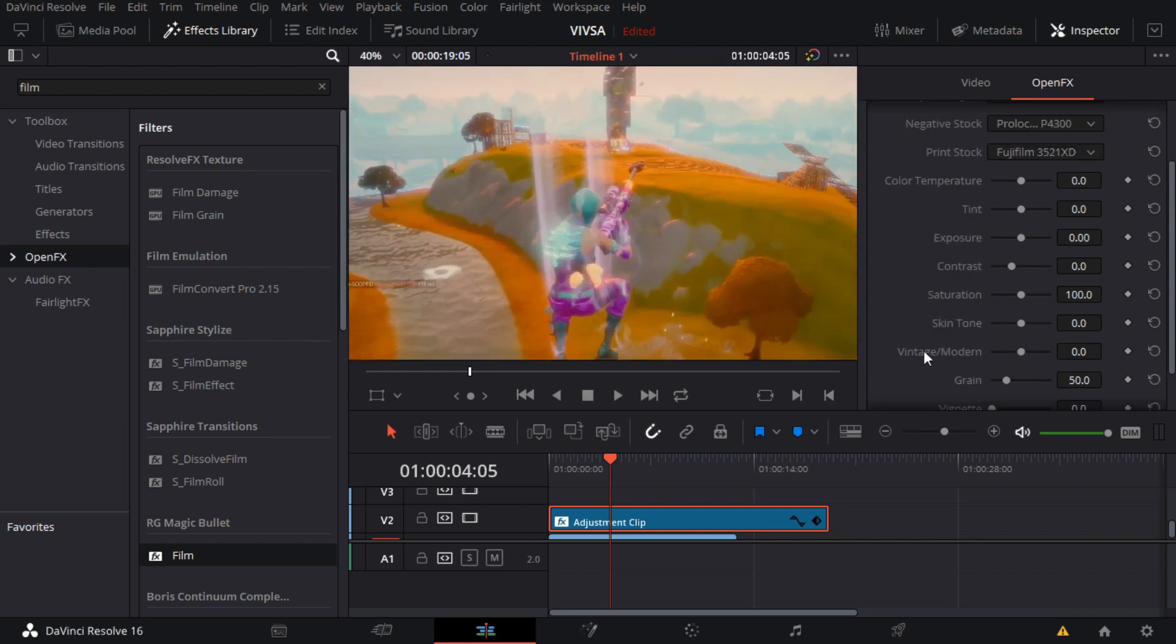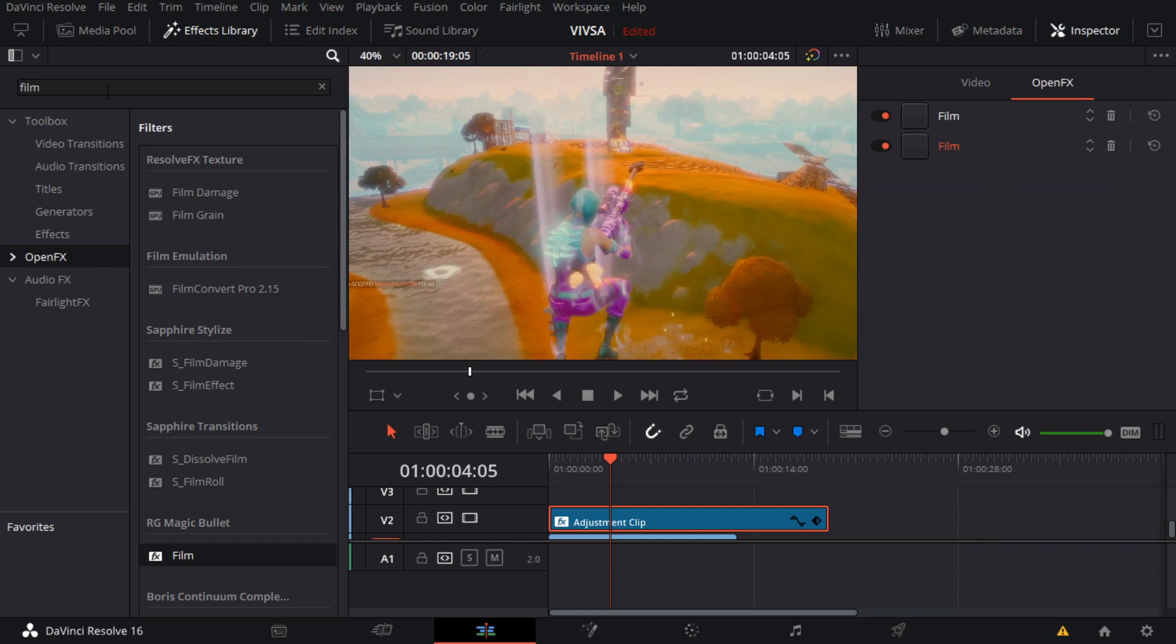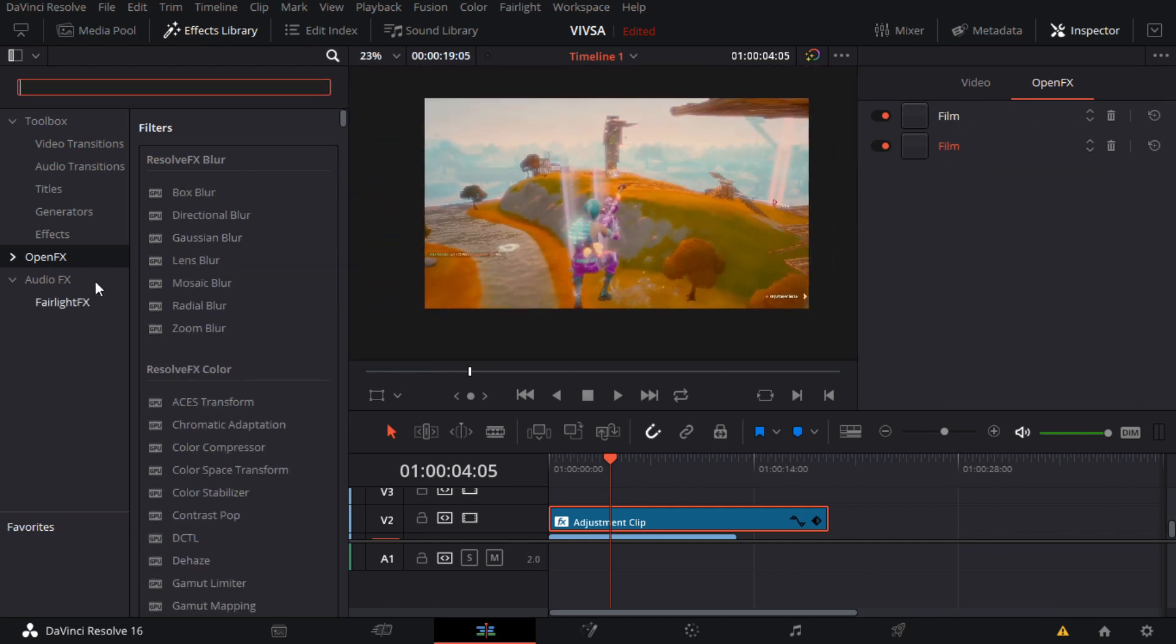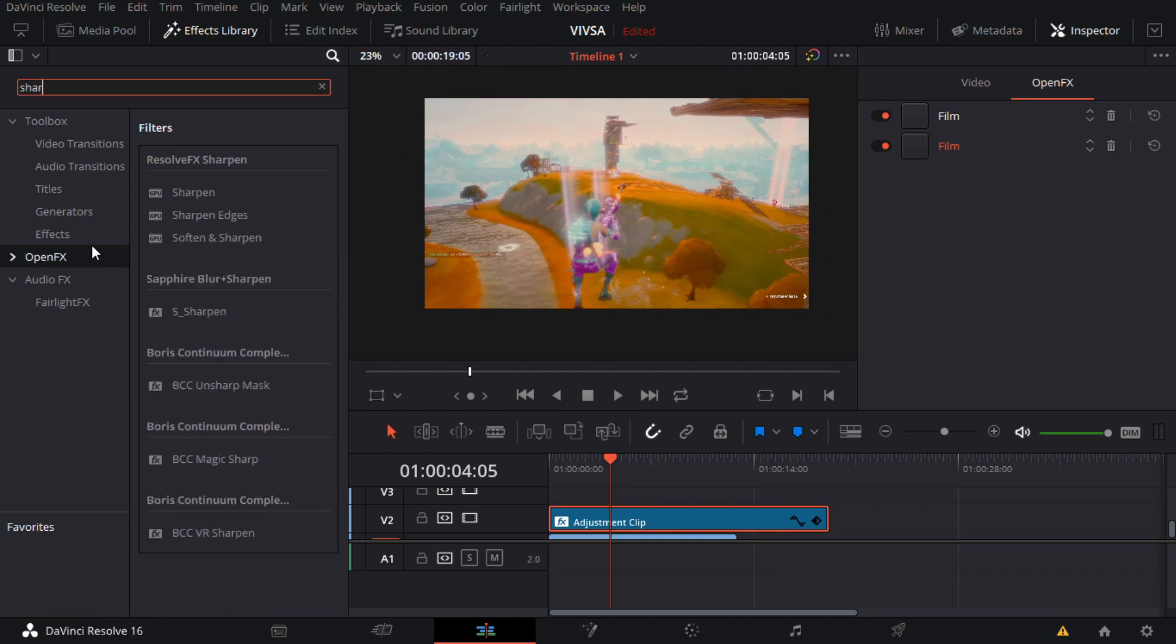And I'm gonna add a little bit of grain. There we go. And that's it, that's basically our CC, almost done.